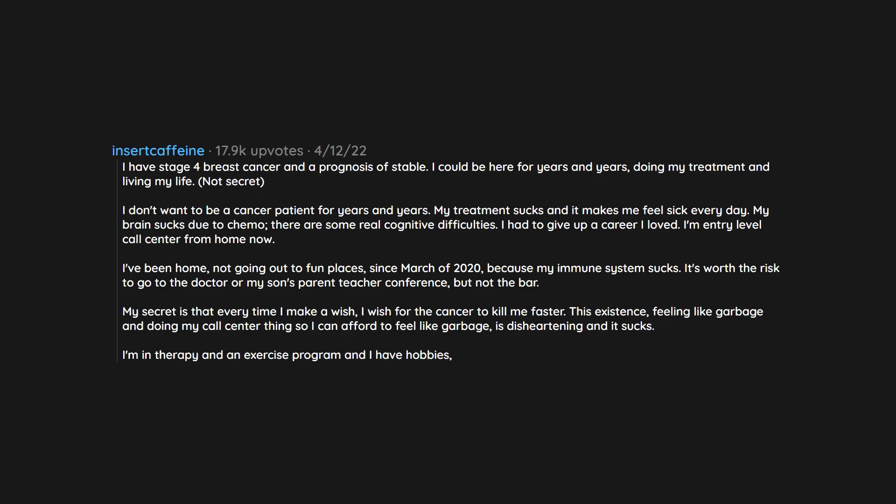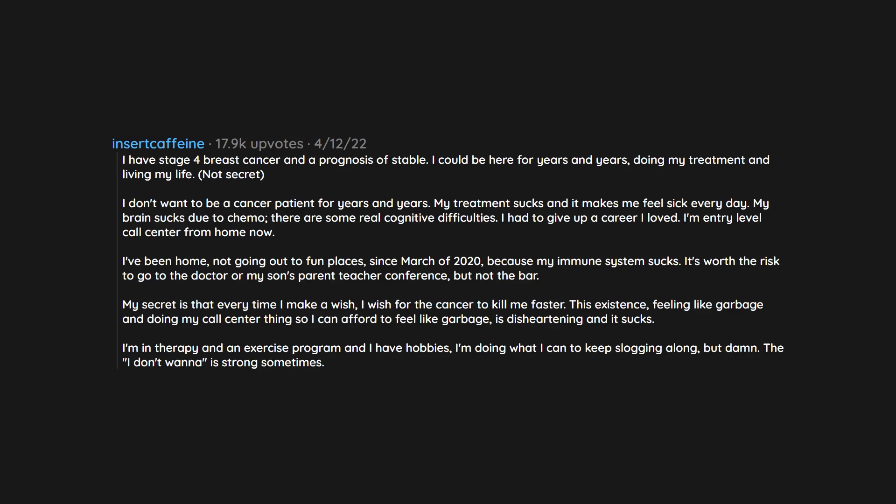I'm in therapy and an exercise program and I have hobbies. I'm doing what I can to keep slogging along. But damn, the I don't wanna is strong sometimes.